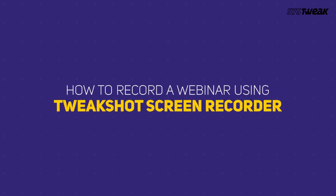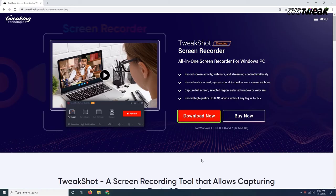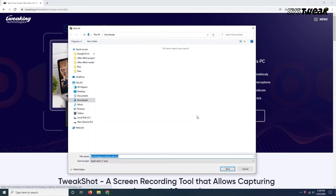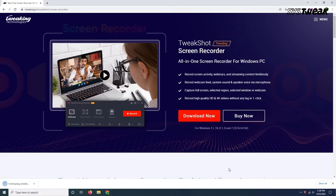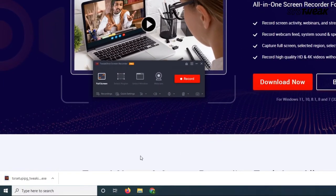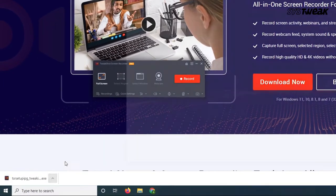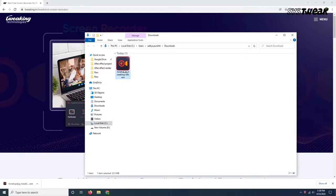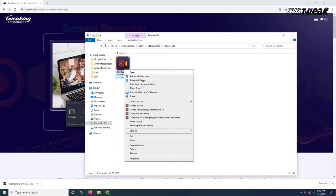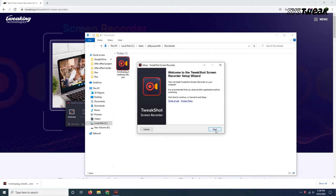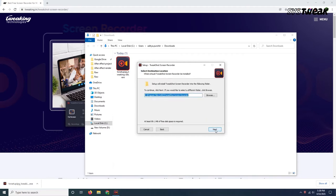Here's how you can record a webinar using a screen recording utility like Tweak Shot Recorder. First, go ahead and download, install, and run Tweak Shot Screen Recorder from the link mentioned in the description. Make sure that you do this before your favorite webinar starts.